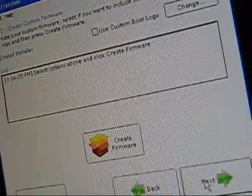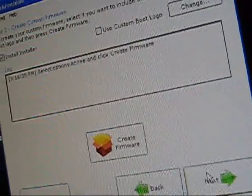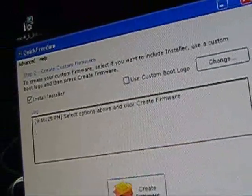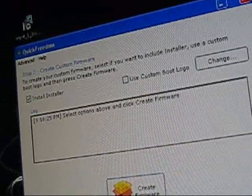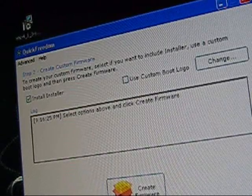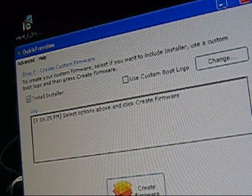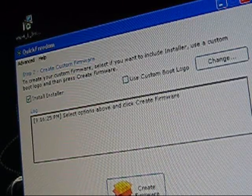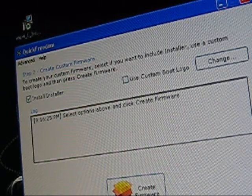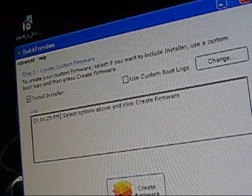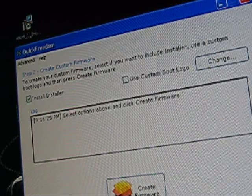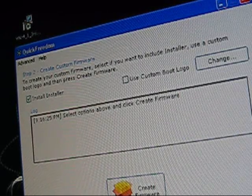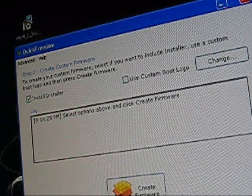Now it says to create your custom firmware, select if you want to include installer, use boot logo, and use a custom boot logo, then press create firmware.